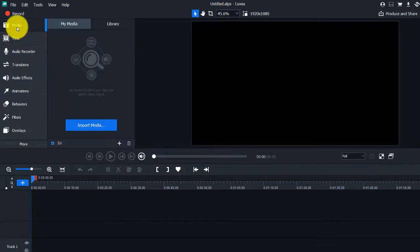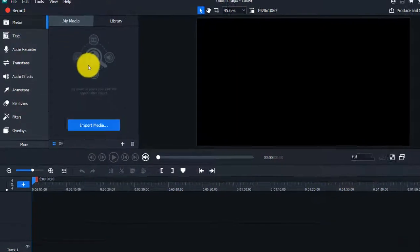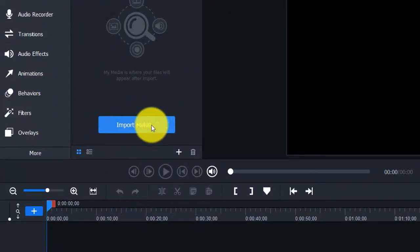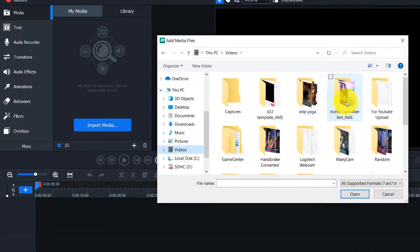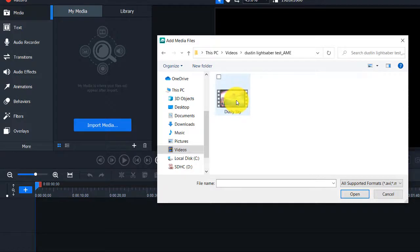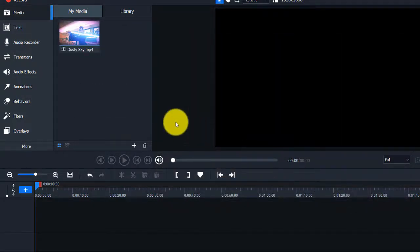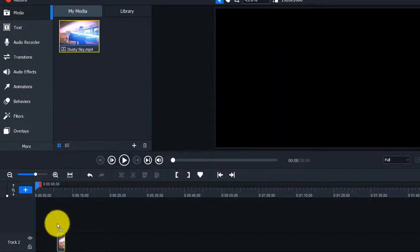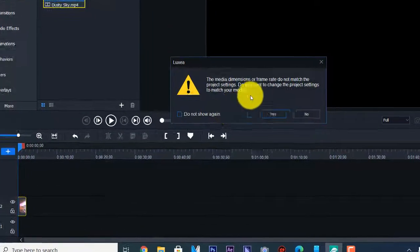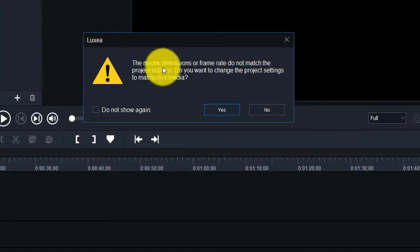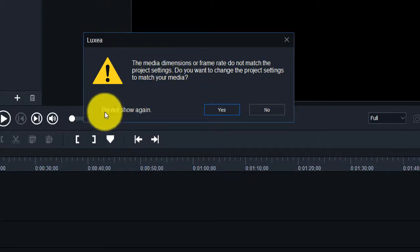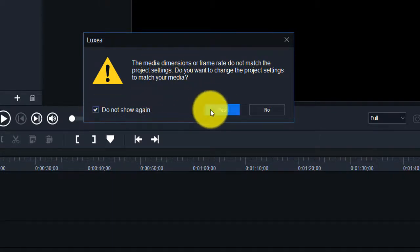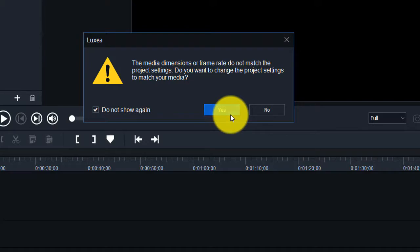We're going to see what this entails. You have here the Import Media section, and we're just going to import a video to use as an example. We're going to drag it down into the timeline. It gives us a message saying media dimensions do not match the project settings — we'll click 'Do not show this again' and click Yes.